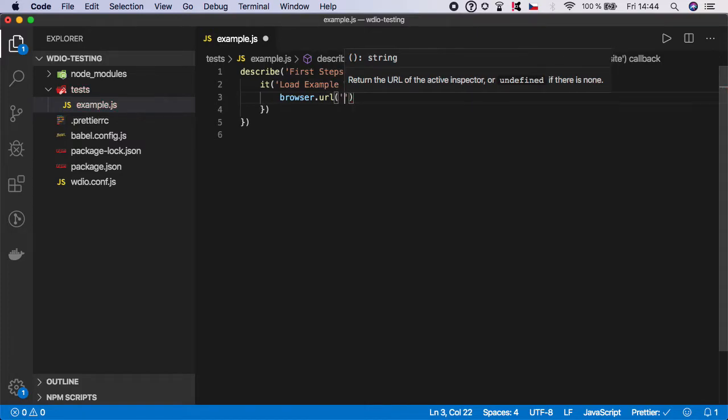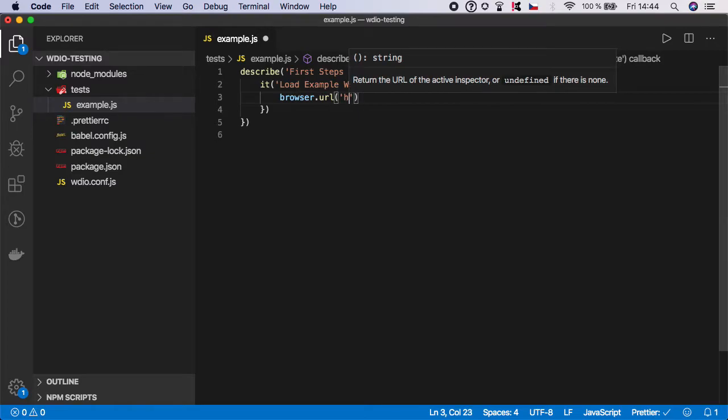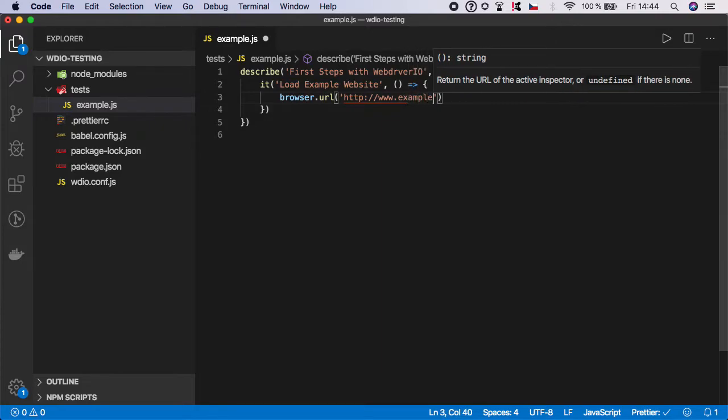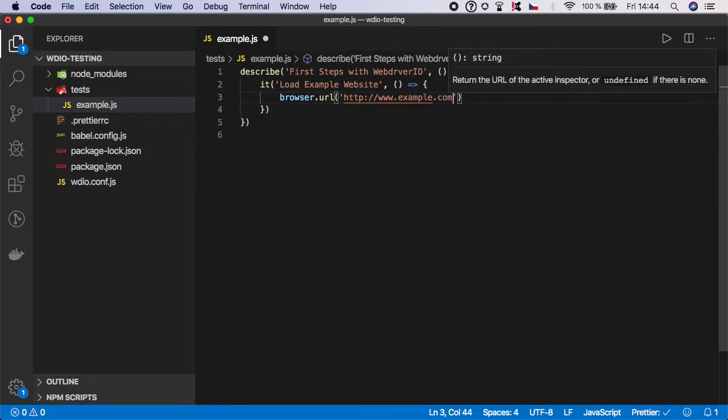Here you need to set the address which URL you want to load. Let's start with example.com, which is nothing but a simple website.